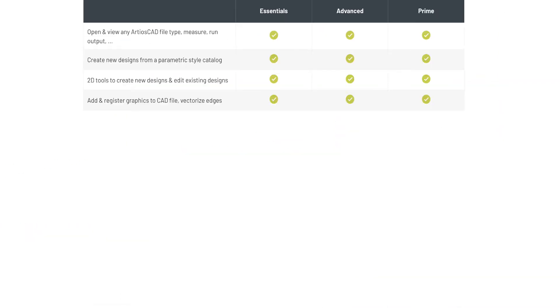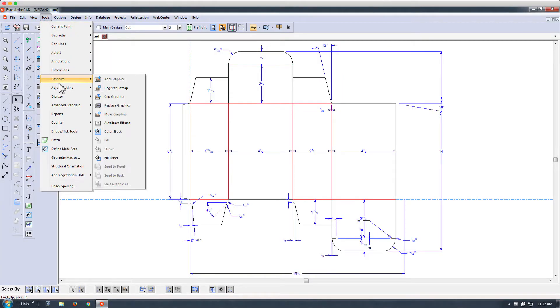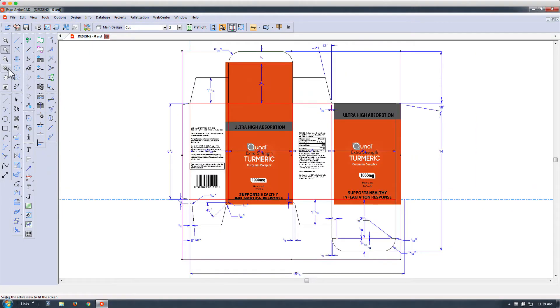Adding and register graphics to CAD files and vectorizing, we can do using the tools graphics.